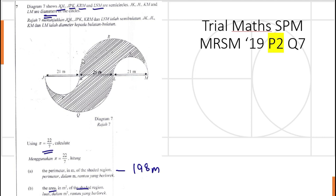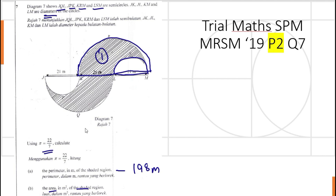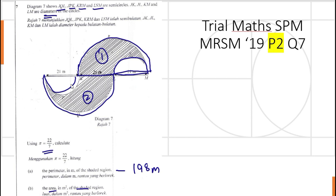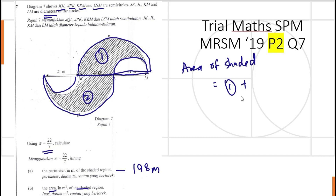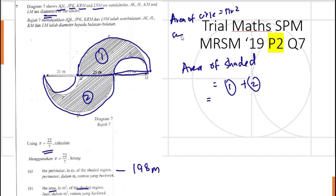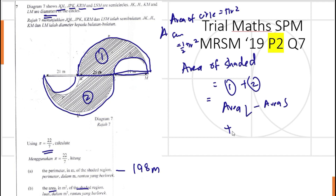Now for the area of the shaded region. We can see that the area equals the area of the large semicircle minus the area of the small one to get the first shaded region. For the second shaded region it is also the same: area of the large minus area of the small semicircle. So total shaded area equals area one plus area two.